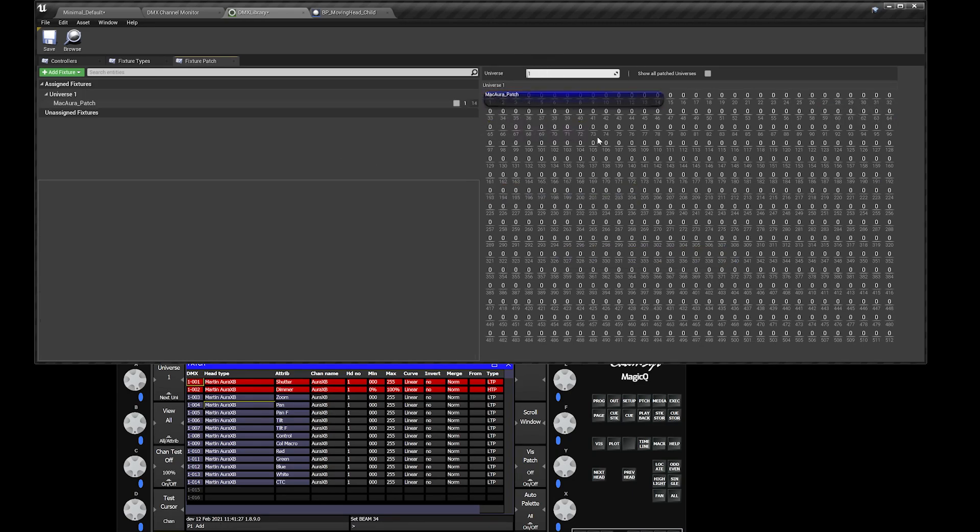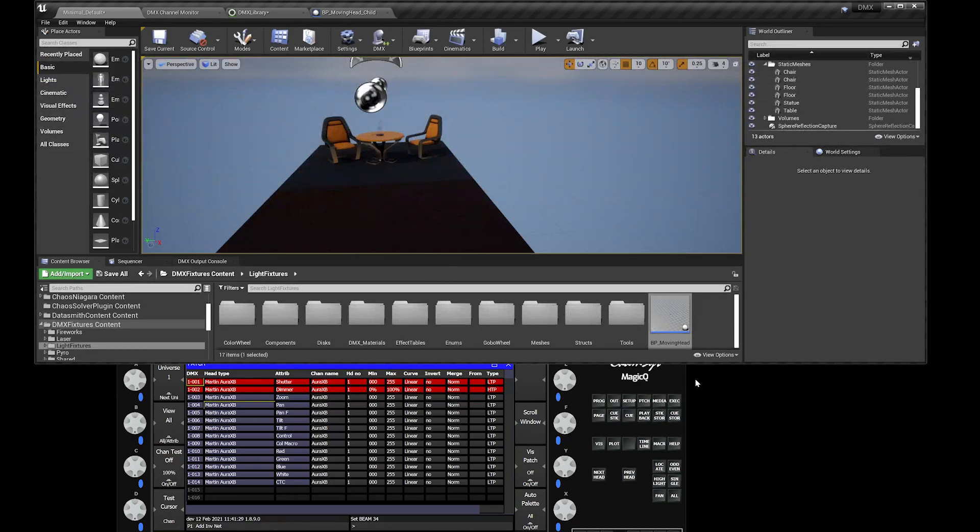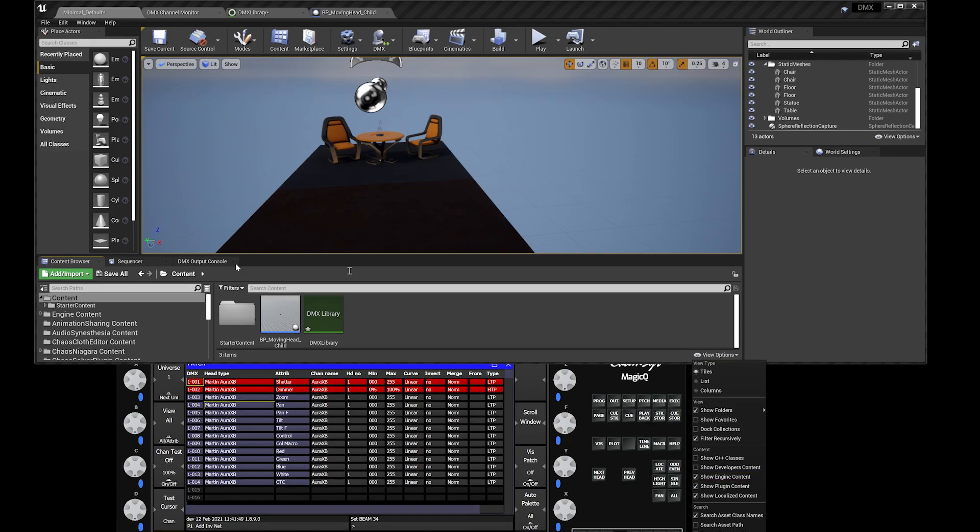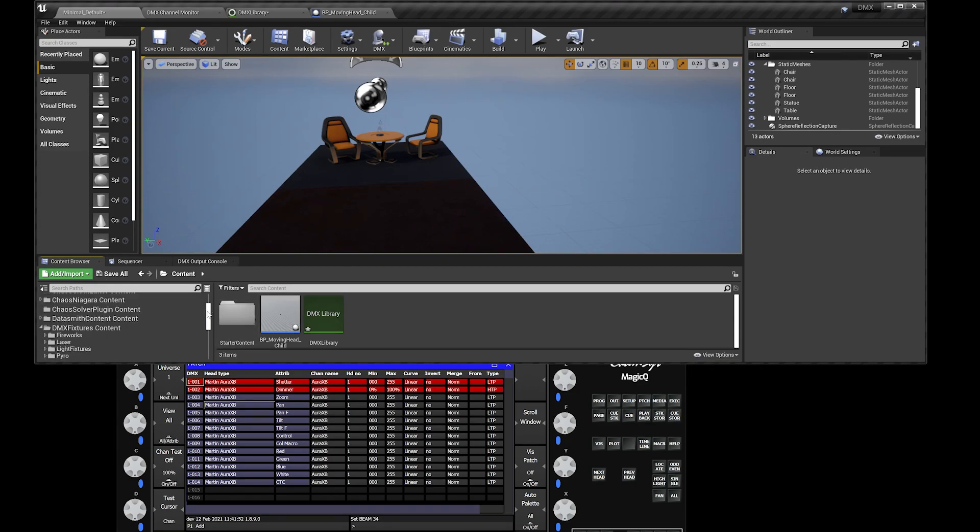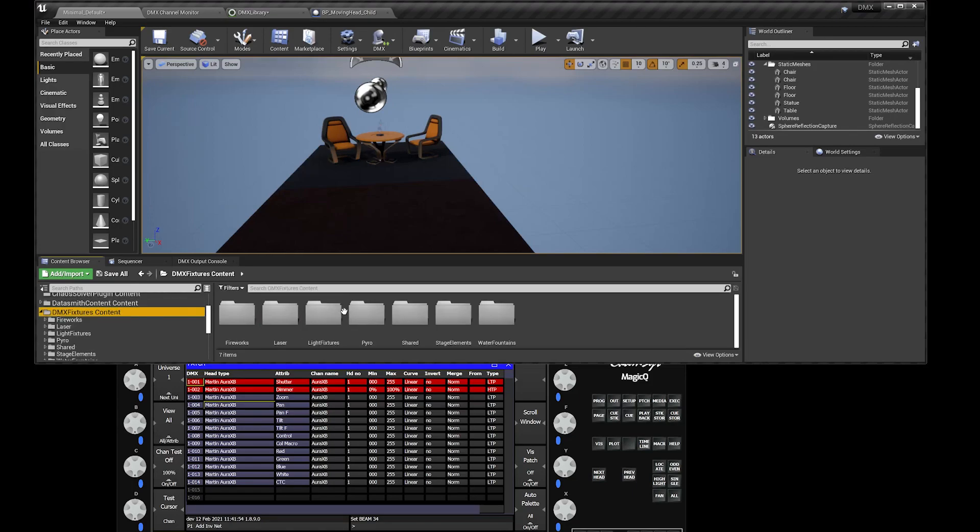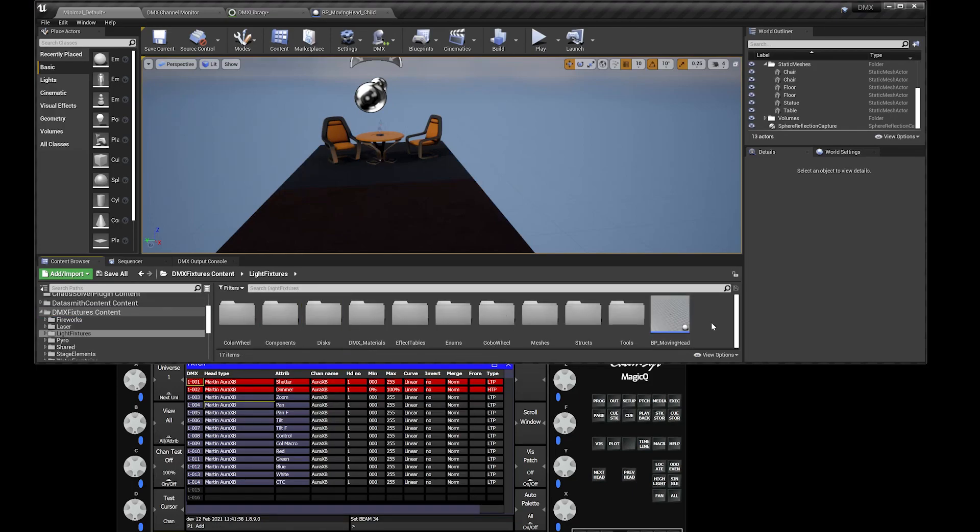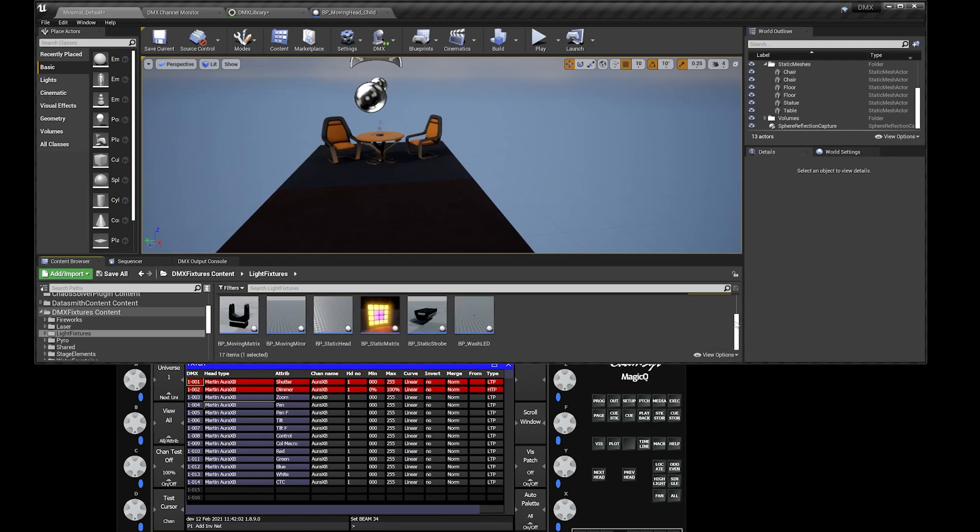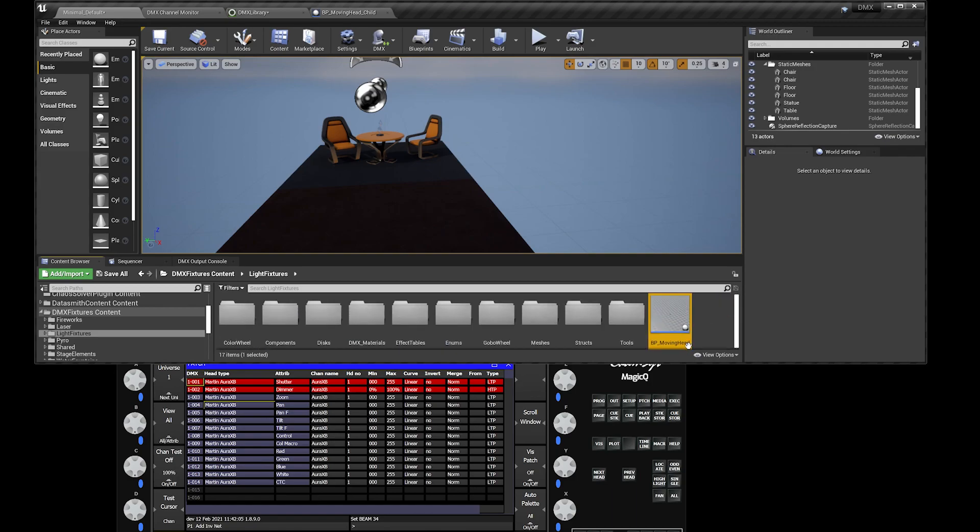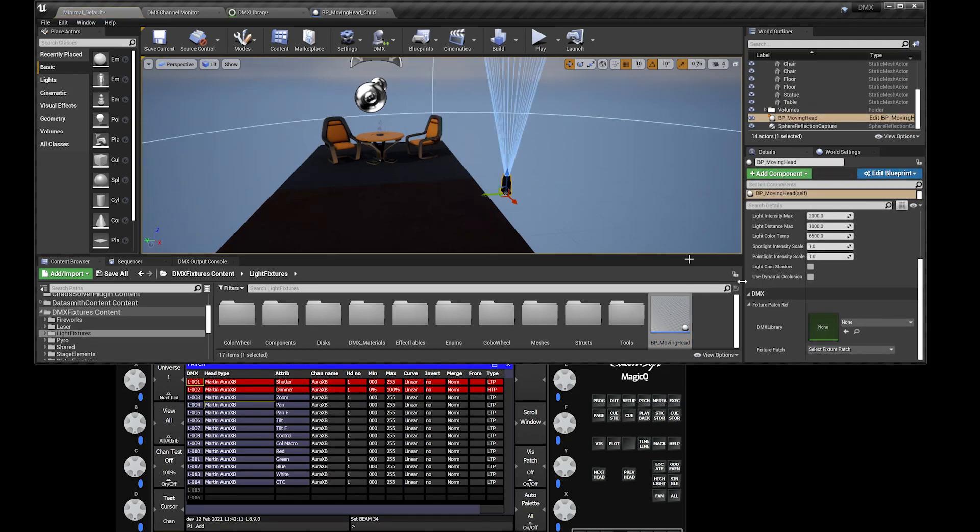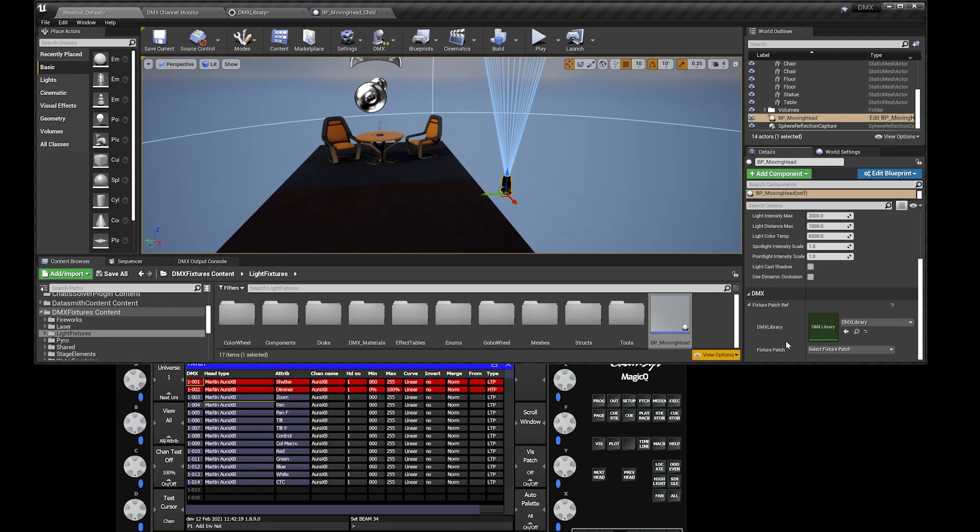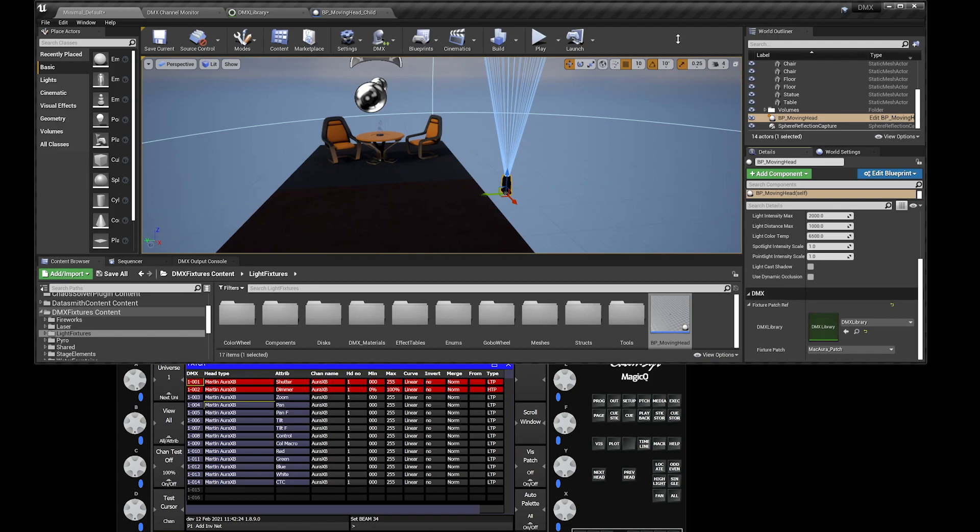Now the fun part, let's see if this whole thing works. If you head over to view options, just make sure that your show engine content is activated. If you head over to your browser over here, head over to your DMX fixtures, light fixtures, BP moving head. There's a bunch of areas you can use actually, but since our Mac Aura is a moving head, let's just use this blueprint. In the details section over here, under DMX library, that will be our DMX library right there. Our fixture patch will be our Mac Aura. Let's see if this works.